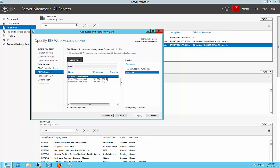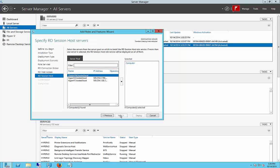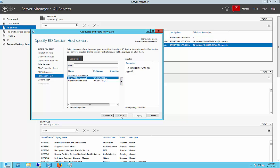You can have multiple web servers, but we're just going to go with the one. So here's where we add our second server for the RD Session host. So we'll go ahead and click that.